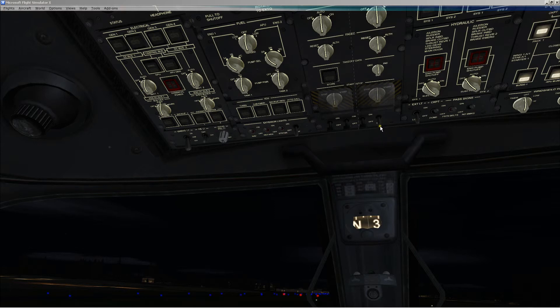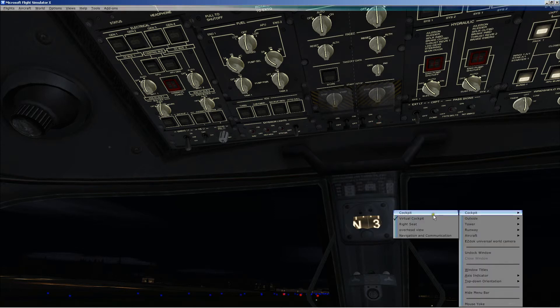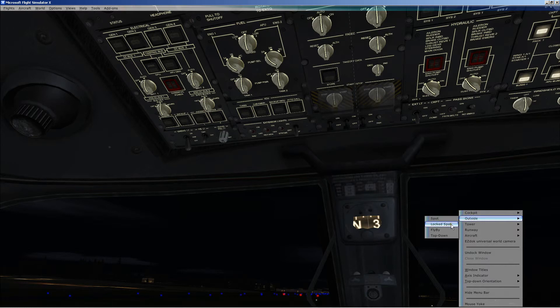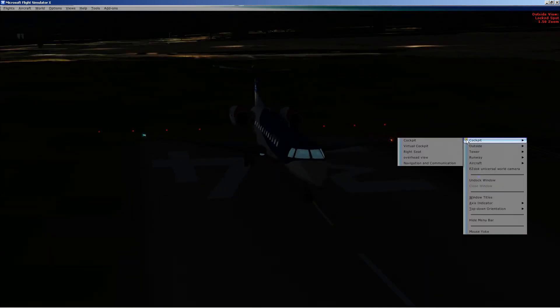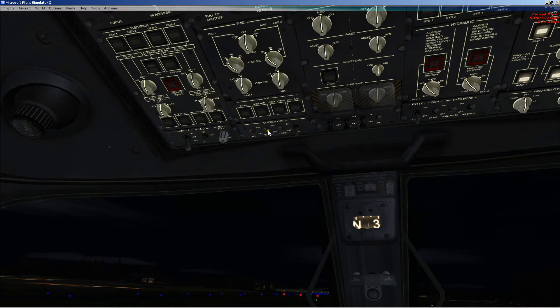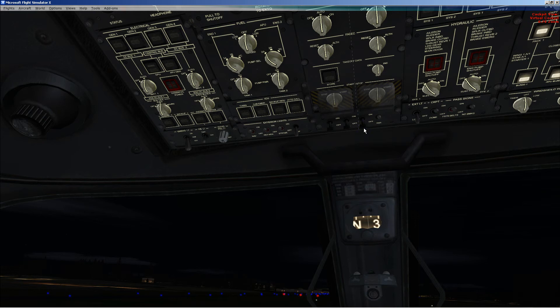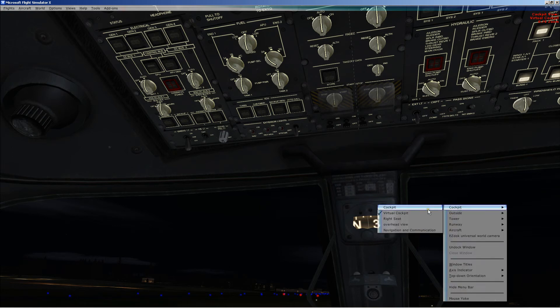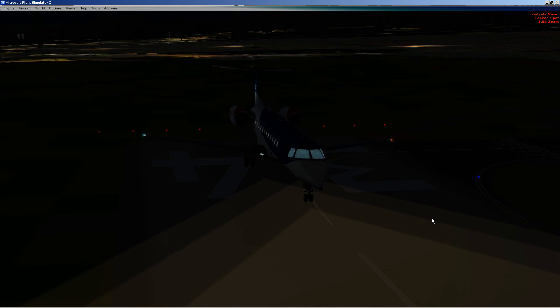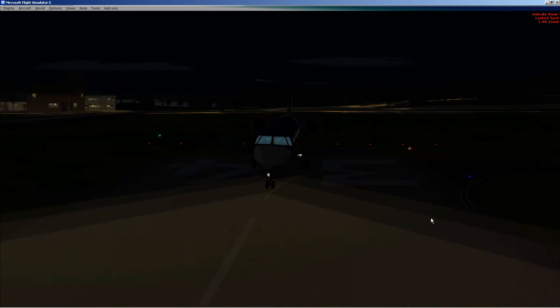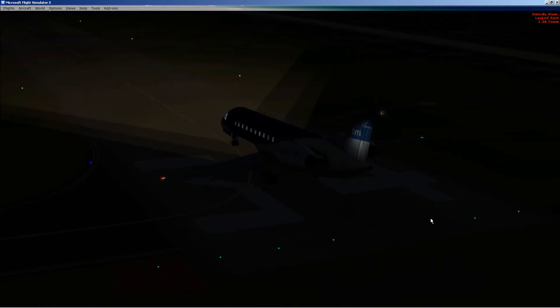I'll turn on the taxi light. And the landing lights, and that's it.